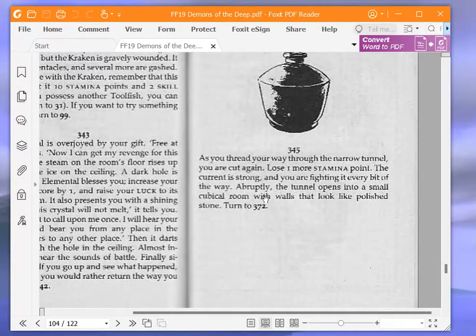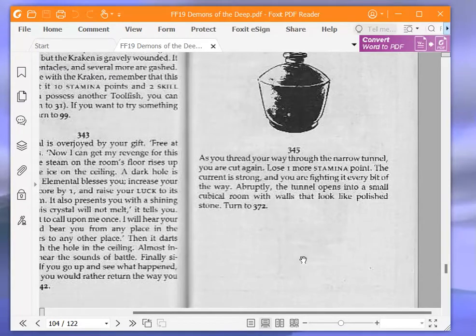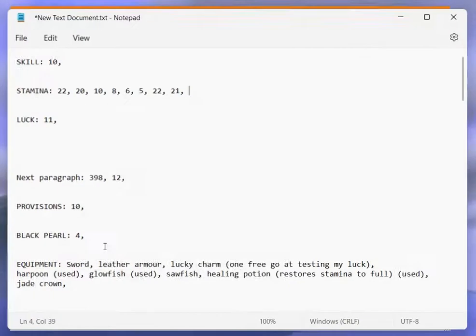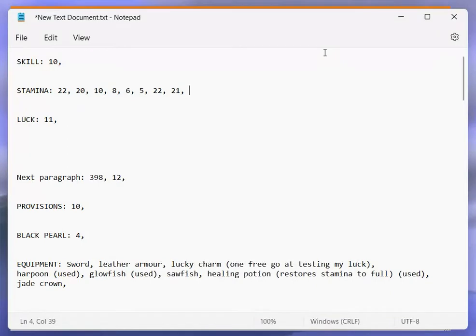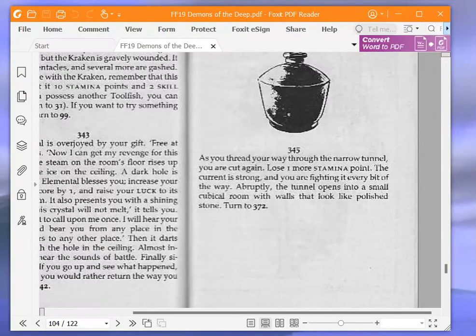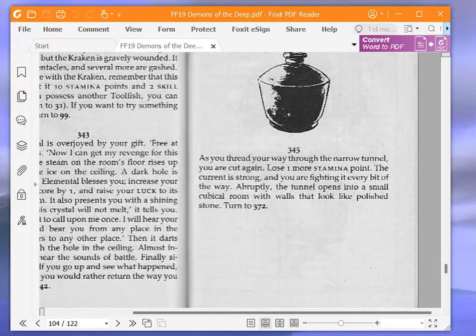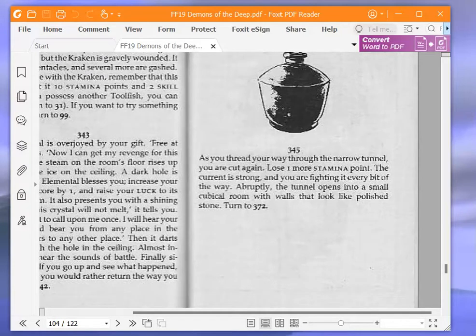As you thread your way through the narrow tunnel, you are cut again. Lose one more stamina point. That puts me down to 20. The current is strong and you are fighting it every bit of the way. Abruptly, the tunnel opens into a small cubicle room with walls that look like polished stone. Turn to 372.